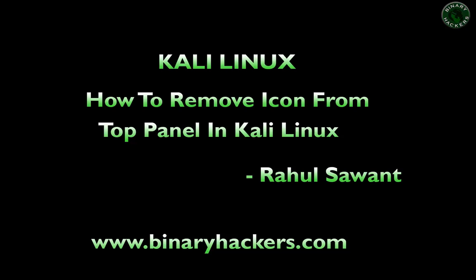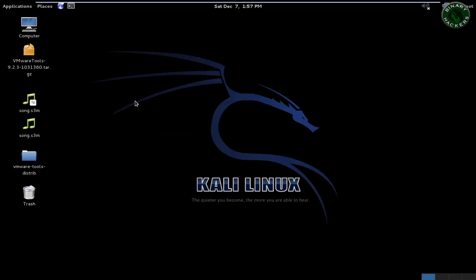Hello guys, welcome to our website binaryhackers.com. In this video, I am going to show you how to remove icon from top panel in Kali Linux.